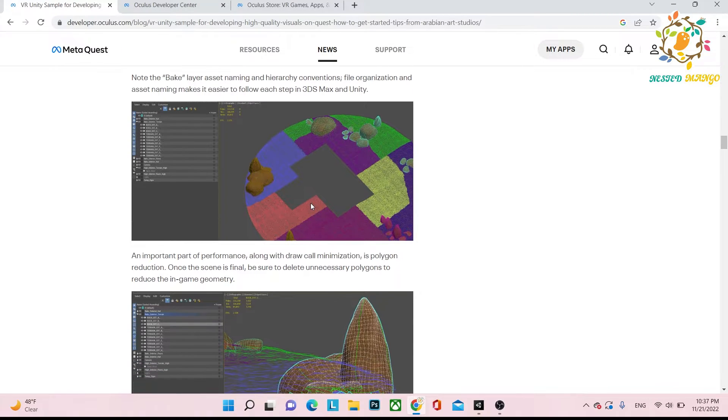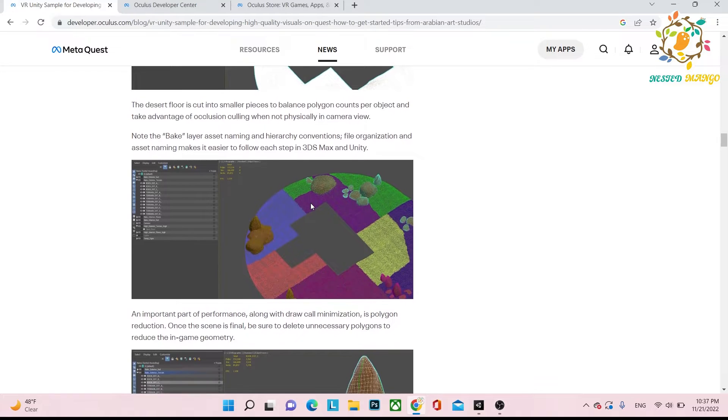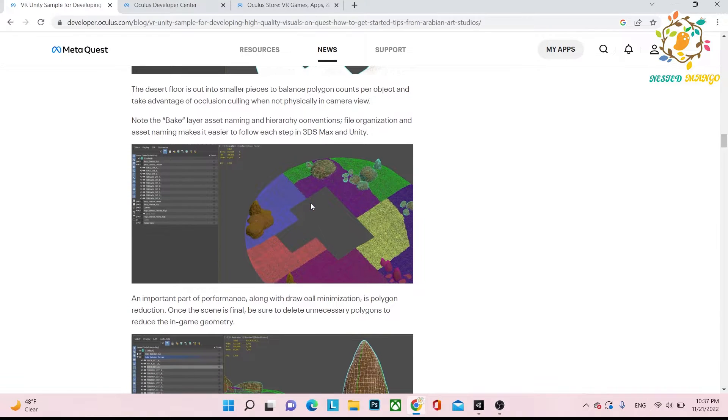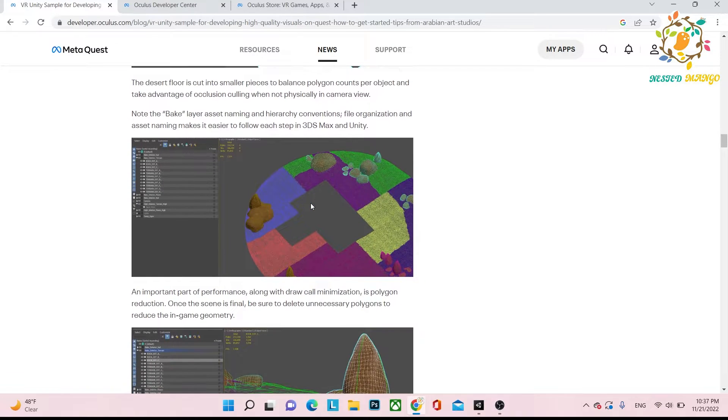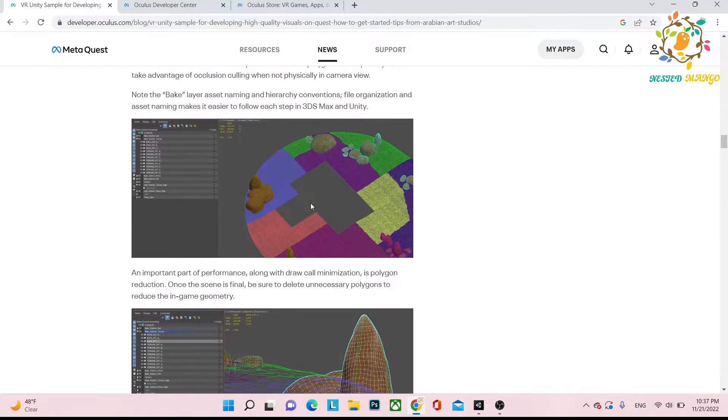You can divide all your scenes into multiple parts so that you can take the benefit of occlusion culling.